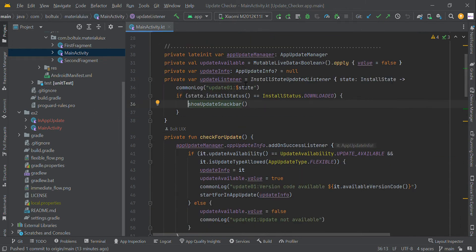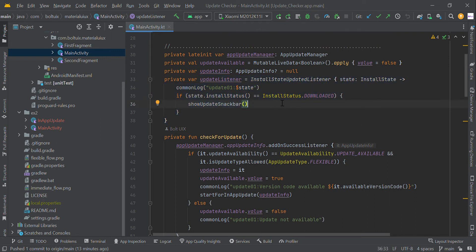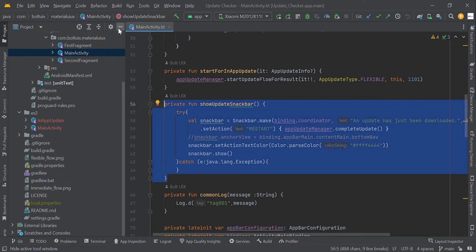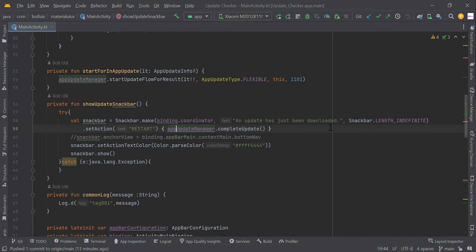After that, the listener is always monitoring the status of our installing updates. Once our app update is downloaded, we show some prompt message to the user. For example, if the update is downloaded to the user's phone, we show a snackbar message saying the update has just been downloaded. Here we show an OK or restart button, and once the user clicks it, we complete the installation process.